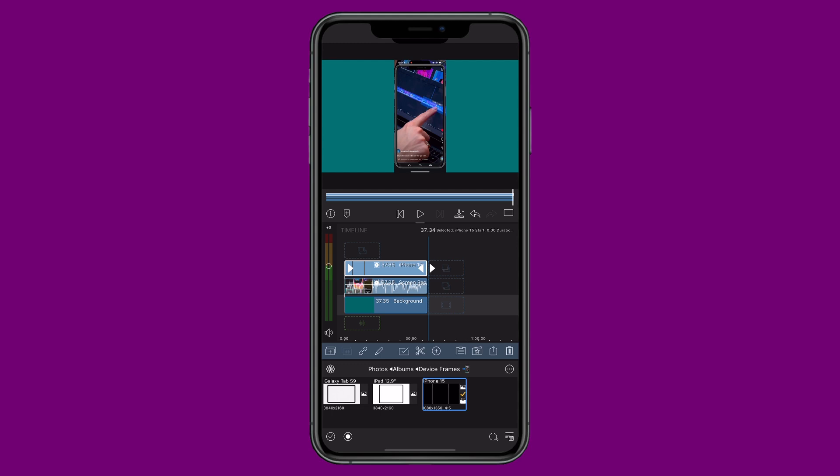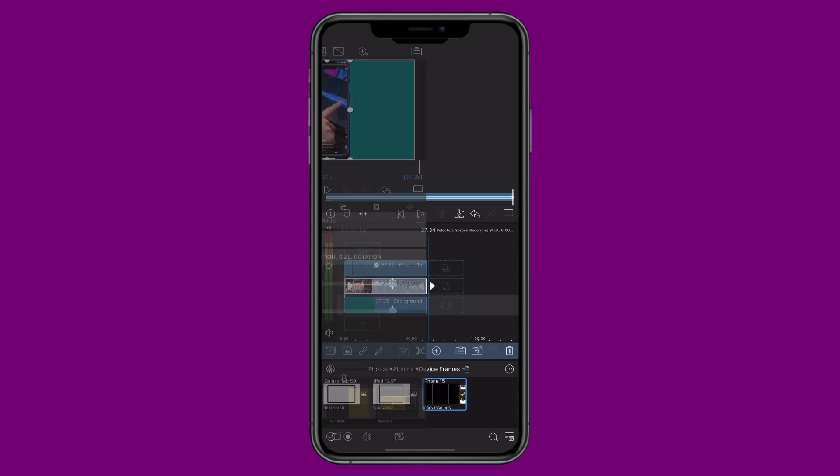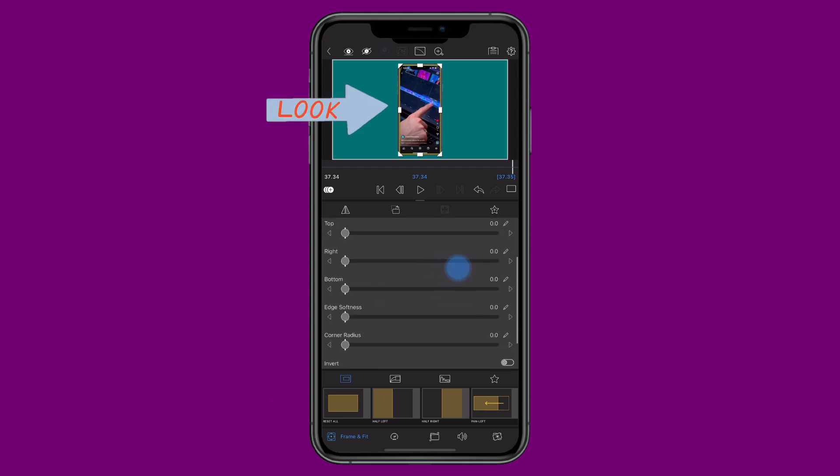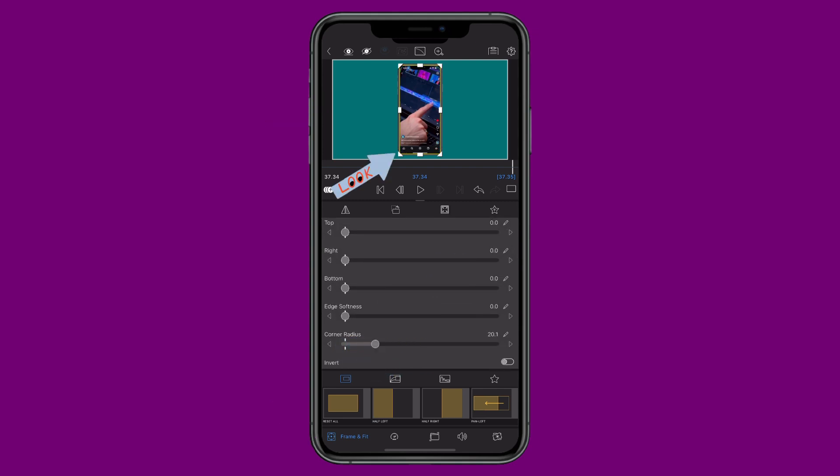Now double tap the recording on the track below and resize it in the frame and fit editor to perfectly fit your frame, being sure to check all the corners and edges as you do so.